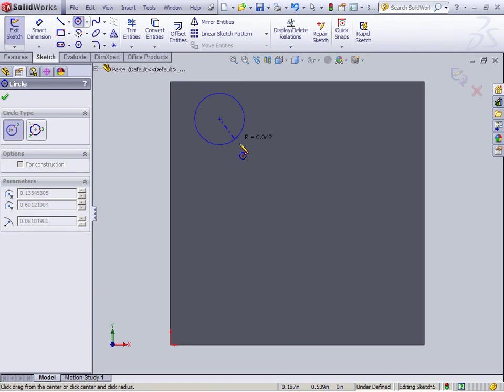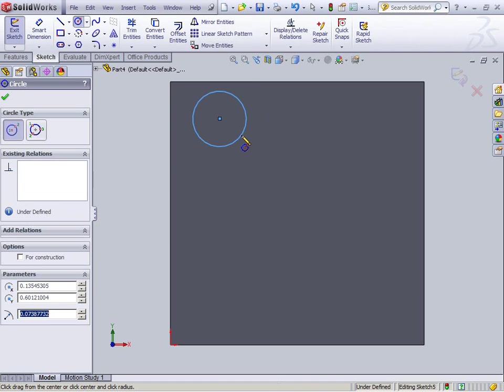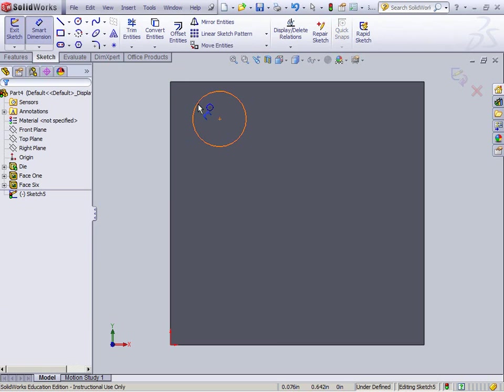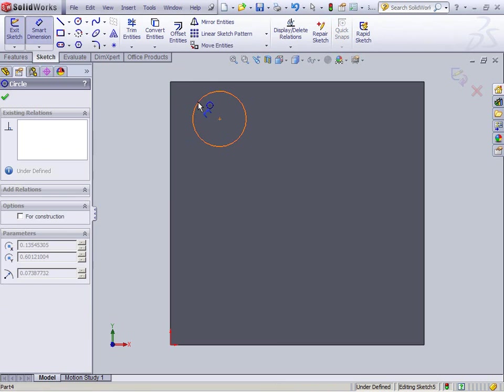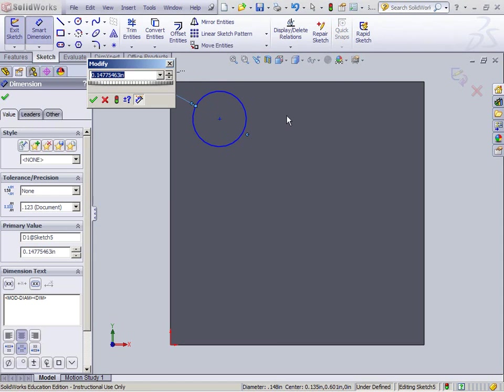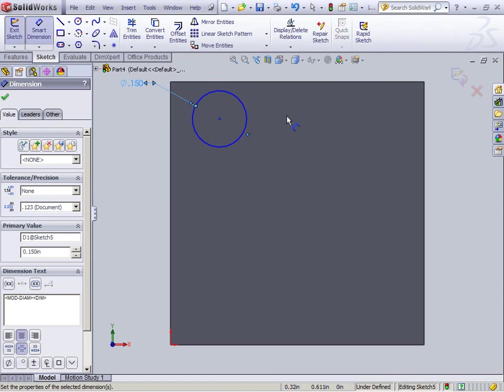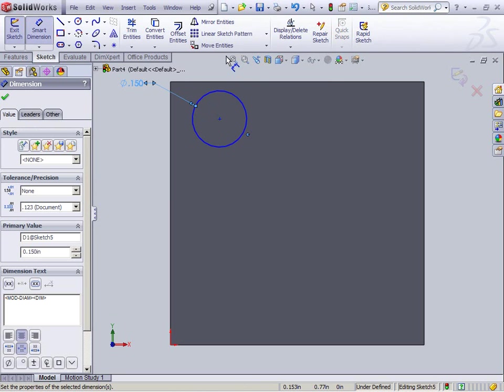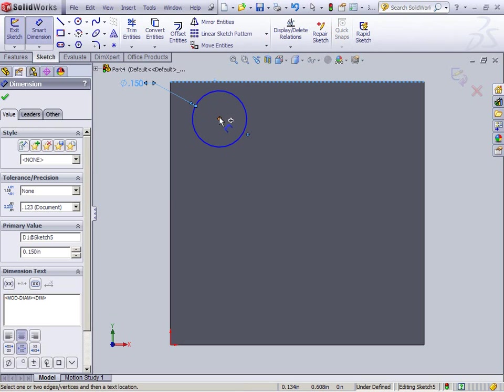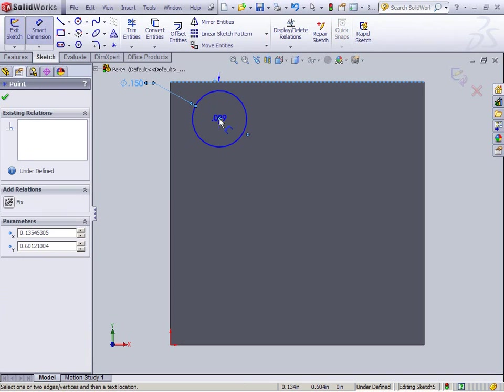So I'm going to draw in my one little circle. I'm going to Smart Dimension it. So again, clicking the edge, 0.15, good to go. And let's see. I want this to be, I'll say, chunk chunk there.